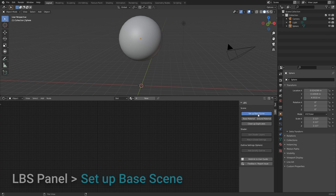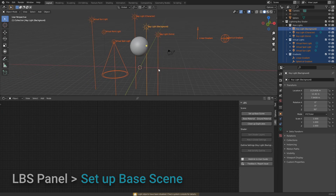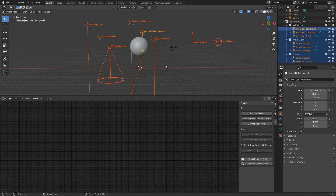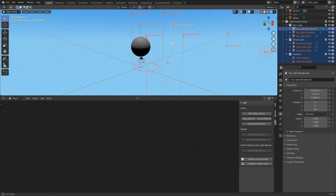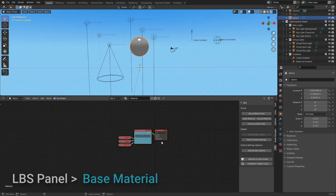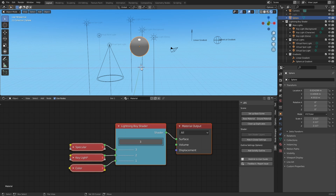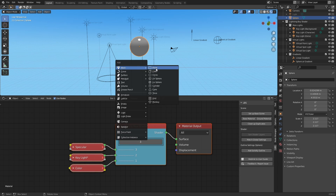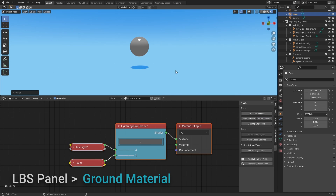If the add-on was installed correctly, you should see the LBS panel on the bottom right with a bunch of options. Clicking on Setup Base Scene will import a new collection with a bunch of lights and objects, optimize the color management settings, and change the world material to work with this shader. So you want to click this button any time you start a new scene. If you click on Base Material with an object selected, it will replace the active material with the Lightning Boy Shader and a couple basic layers. If you want to see a cached shadow on the ground, just create a plane, then click on Ground Material with the object plane selected.